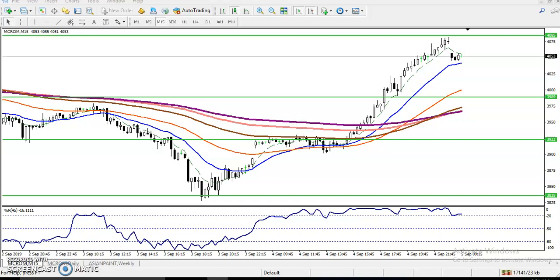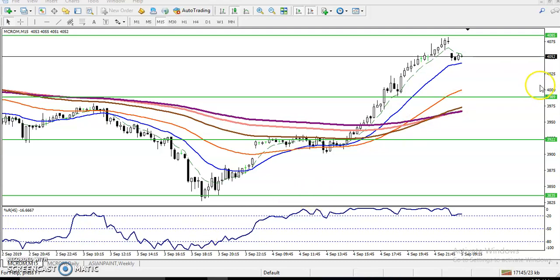Hi, this is Dijan Goghi, Technical Analyst of Alice Blue. In this video I will discuss about crude oil. You can see this is a crude oil 15-minute time frame, and yesterday I think you will remember that I given an entry point and exit point.